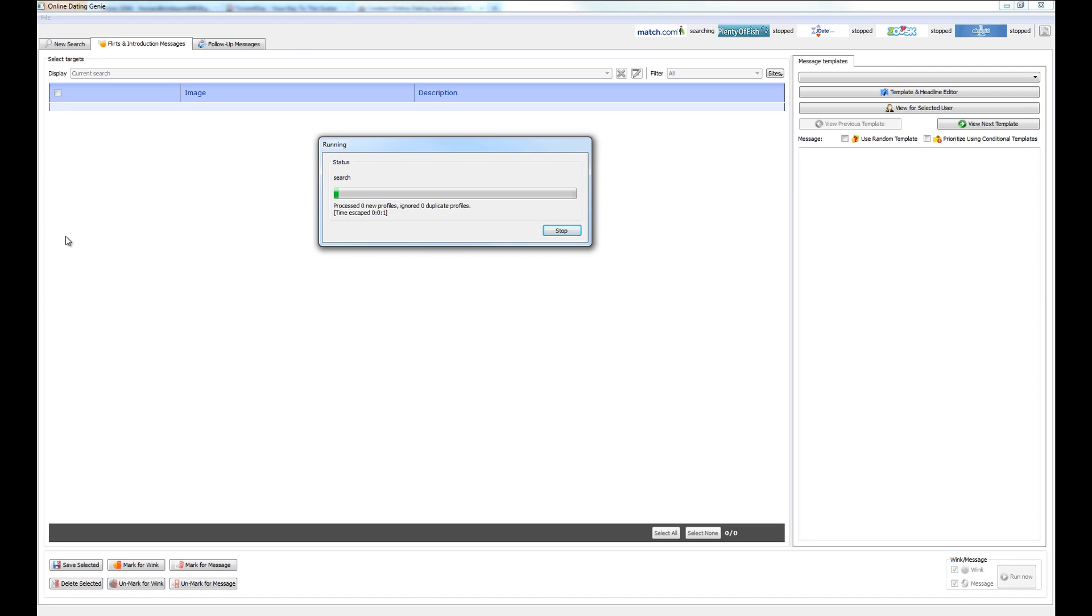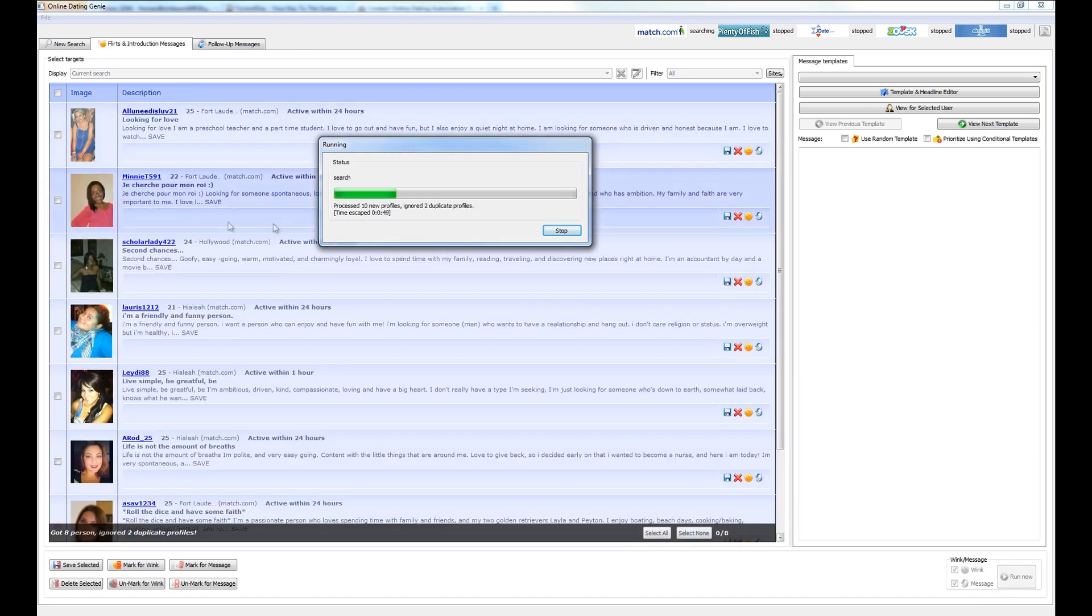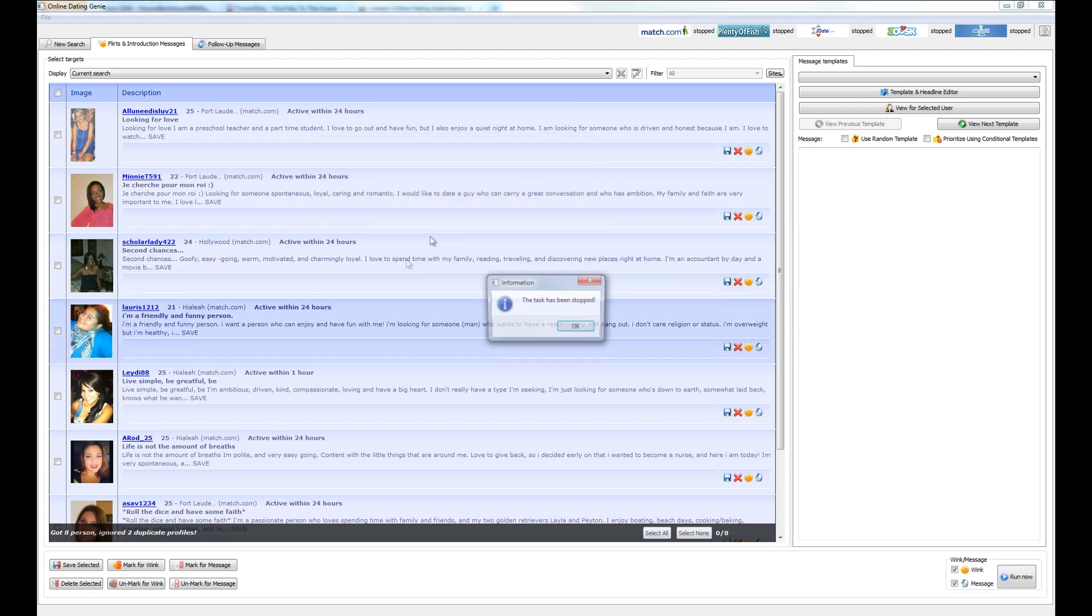After a few seconds, the program will begin to return results. We're going to go ahead and stop the search right now because we really just need a few to show you how the program works. The Genie is confirming that the task has been stopped.